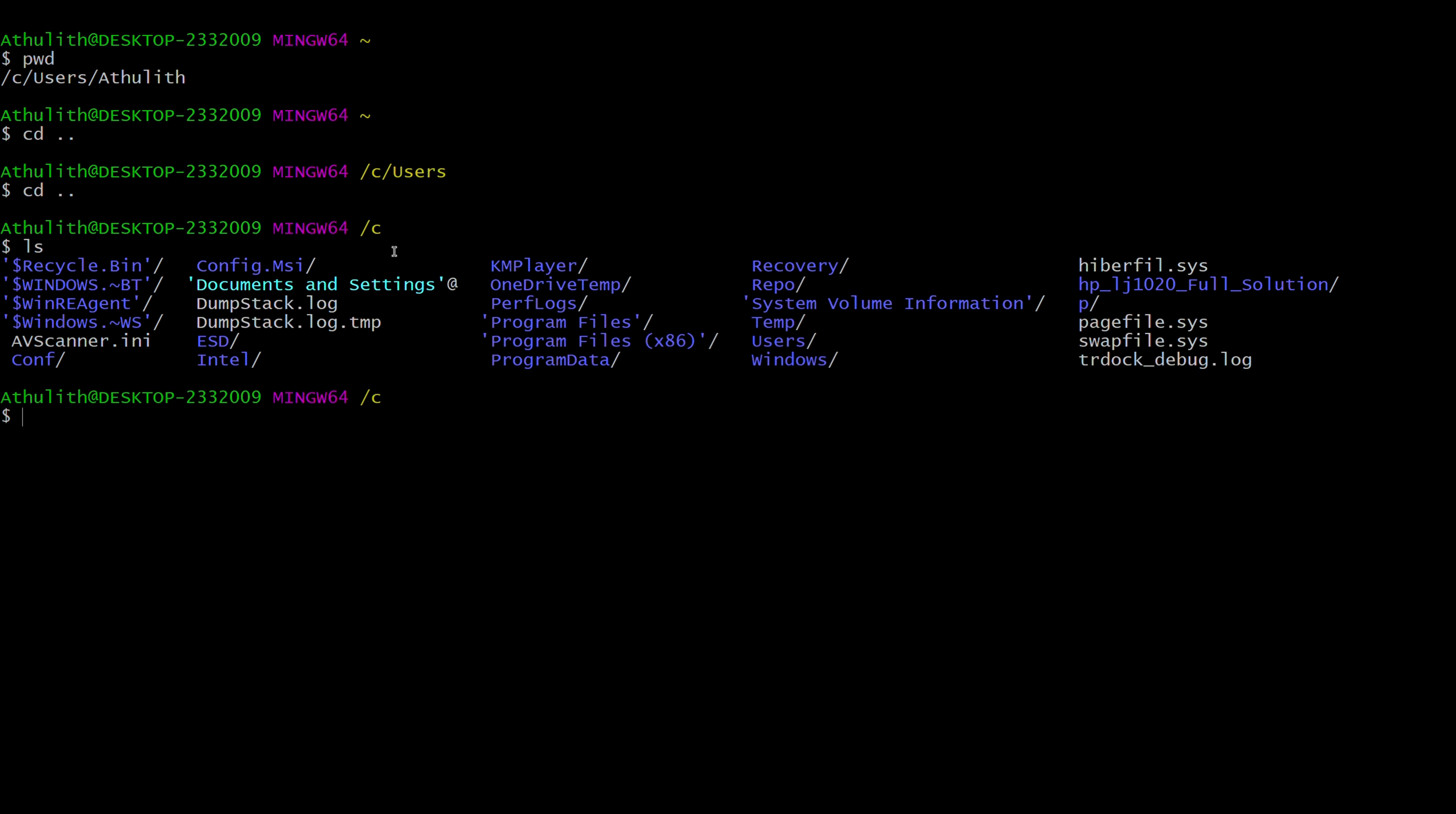See, recycle bin, Windows BT, all those system files, even the hidden files. There will be a few hidden files which will not be seen. Those also will be shown in Git Bash.